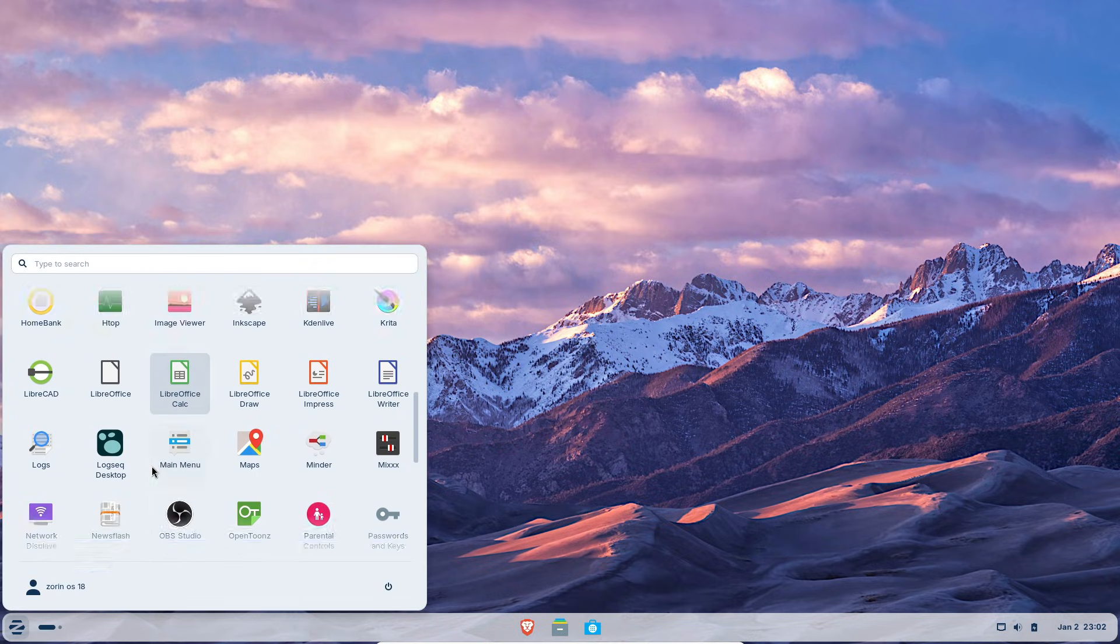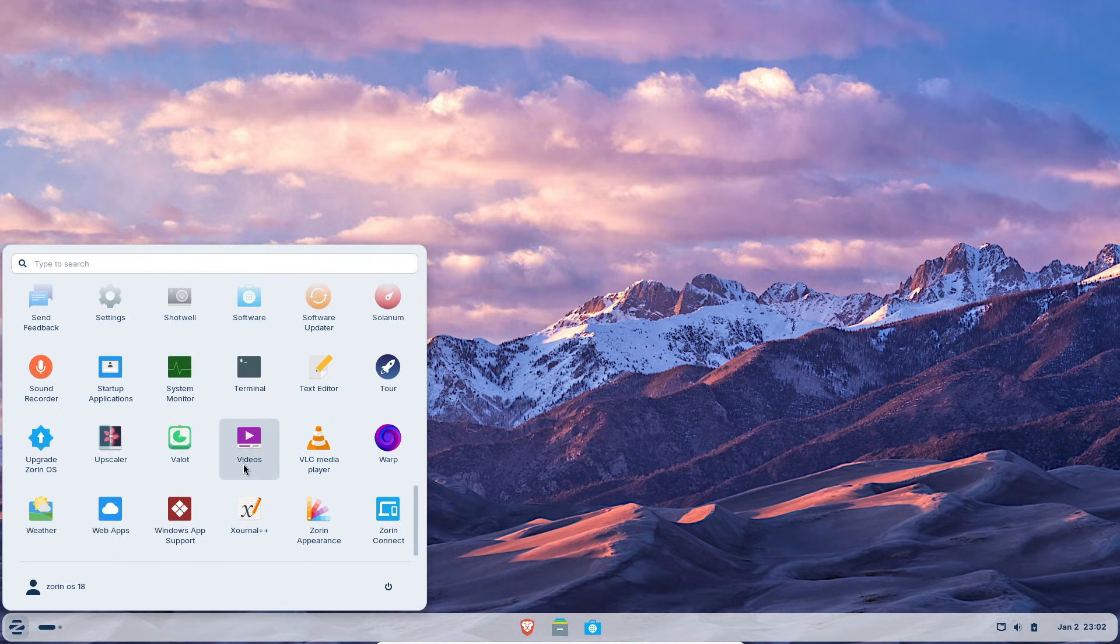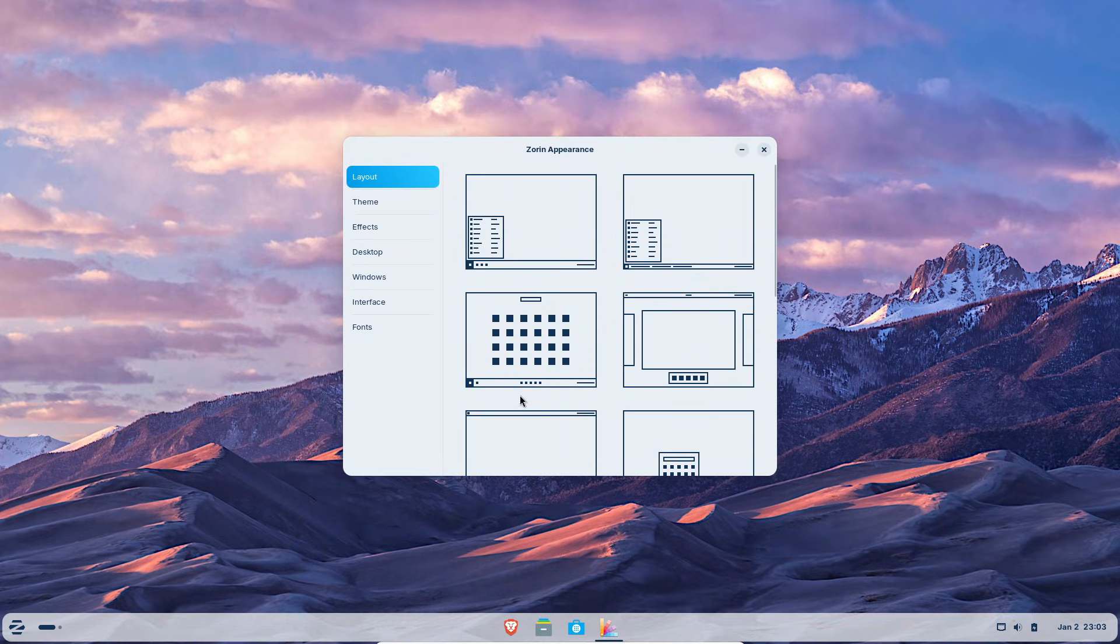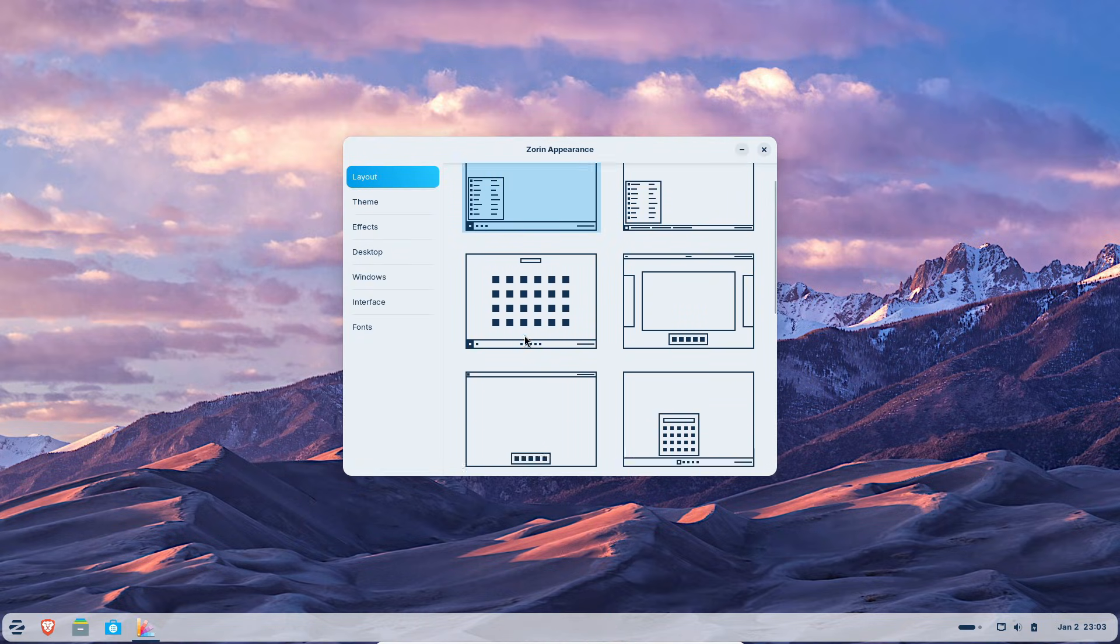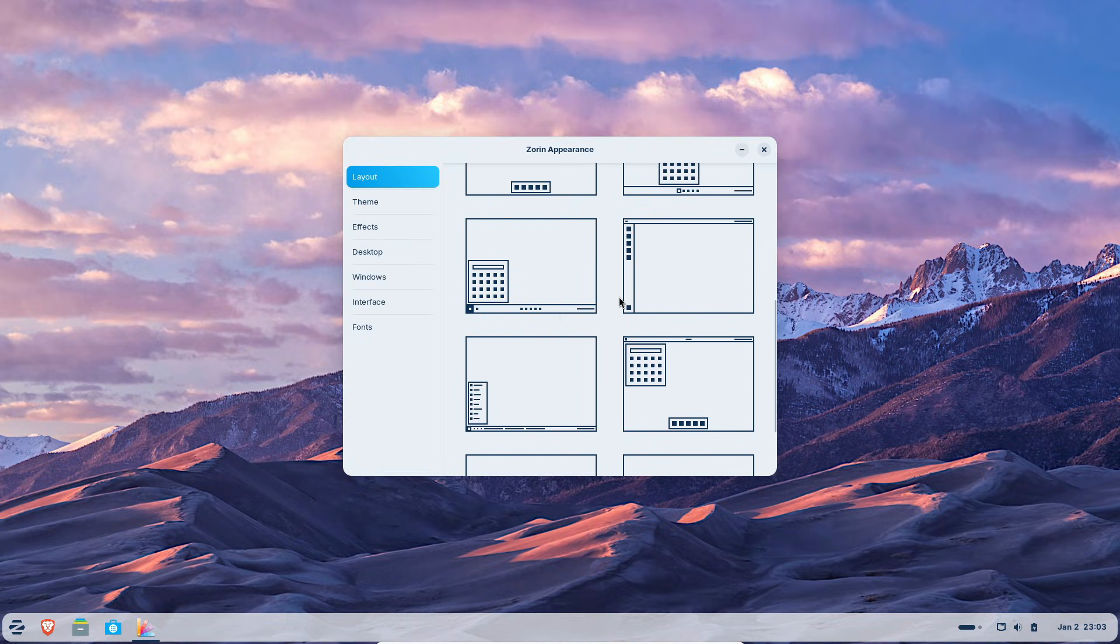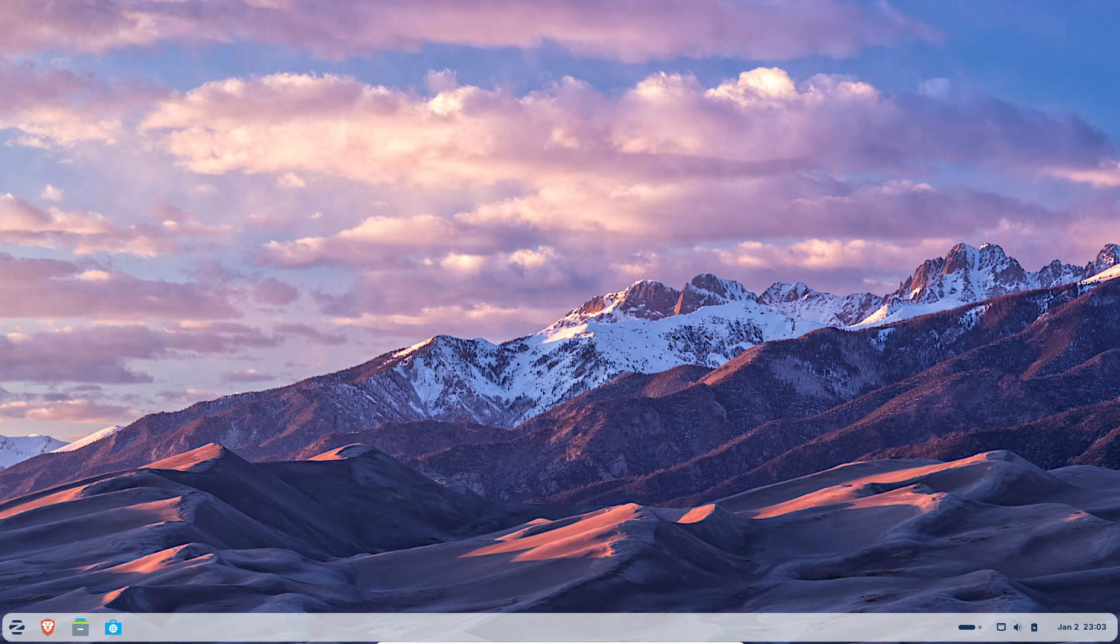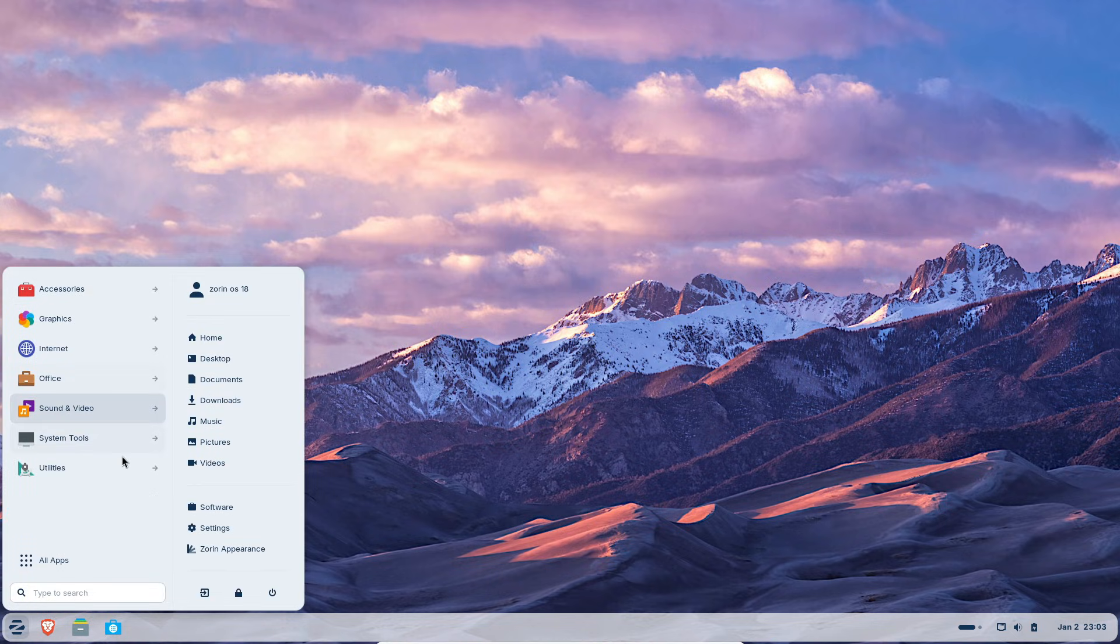If you come from Windows, Zorin feels familiar, bottom taskbar, start style menu with search and app panels, shortcuts, active apps, system tray, calendar and quick toggles.